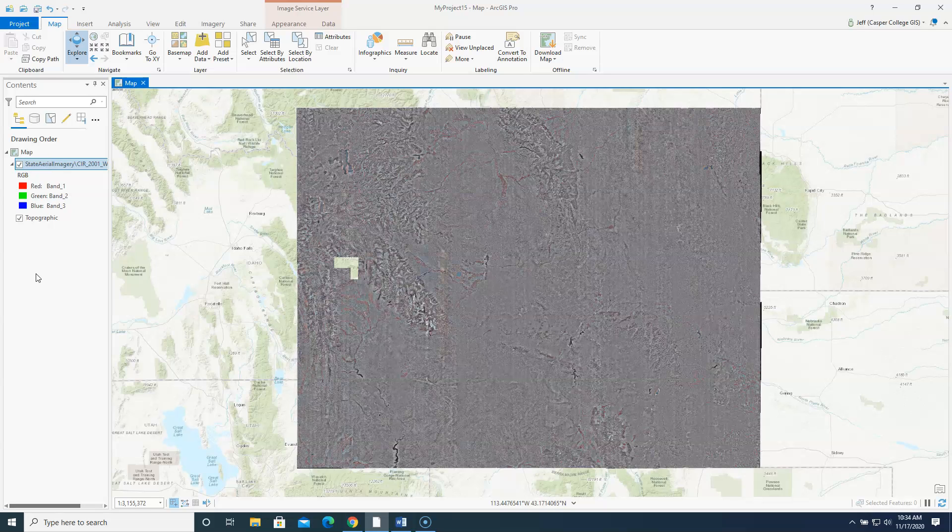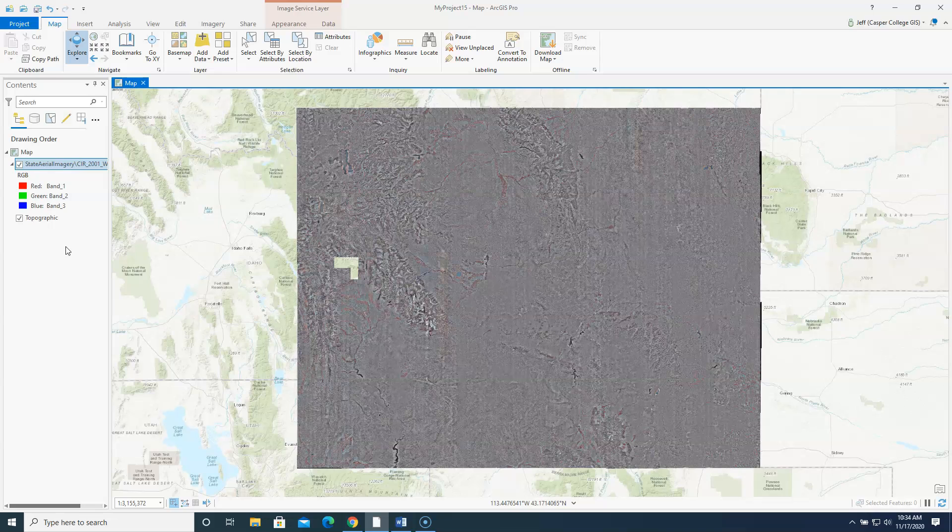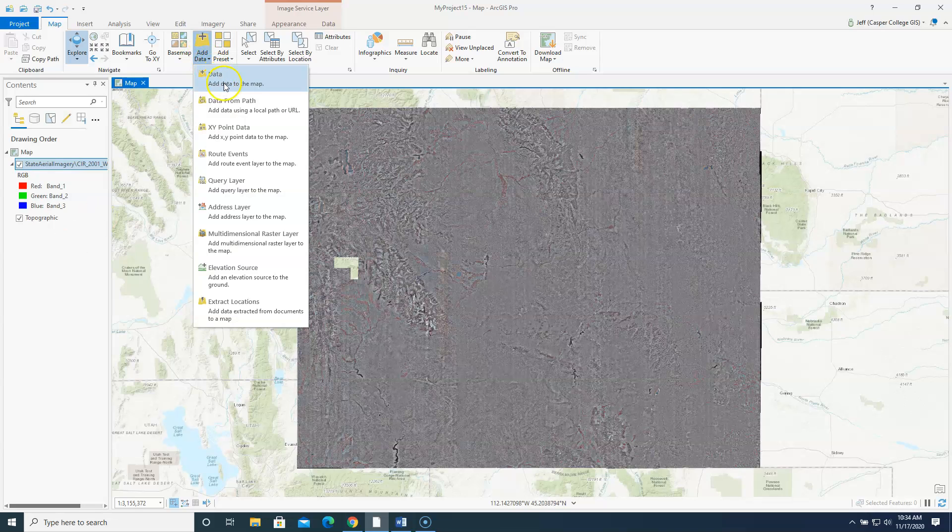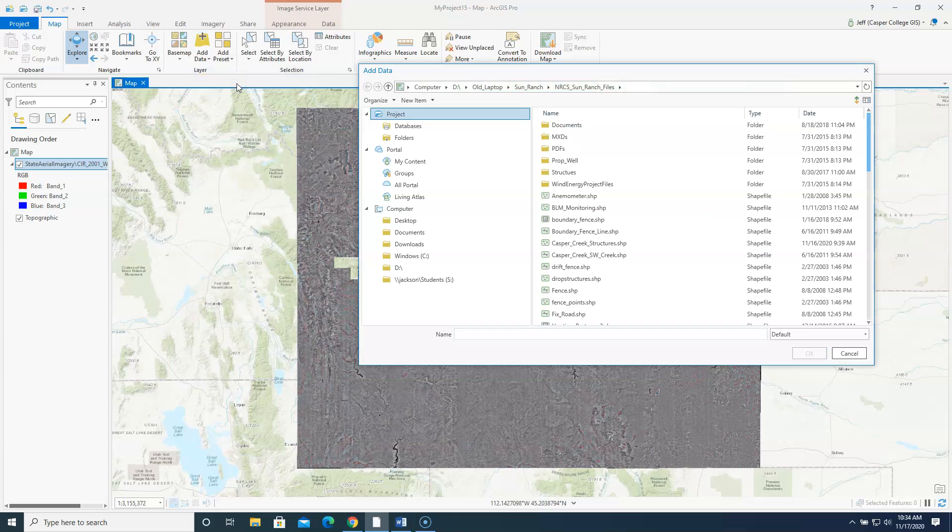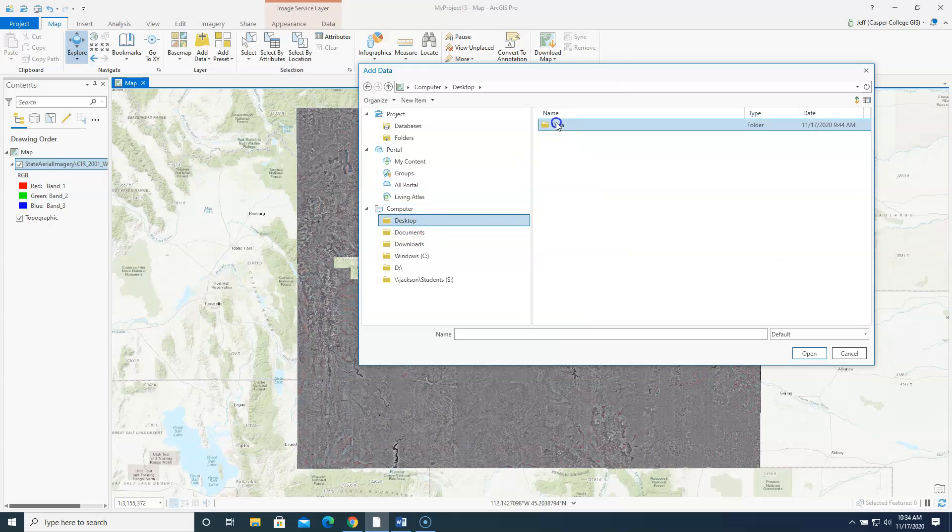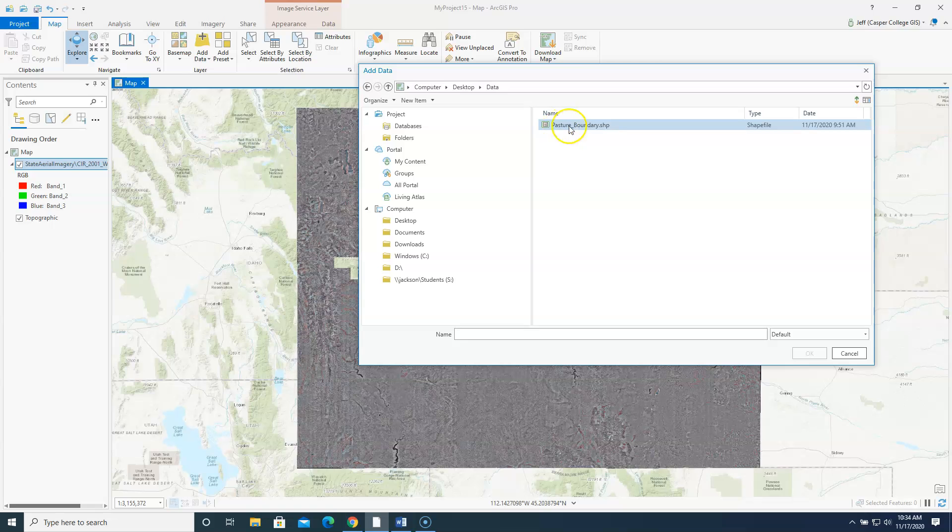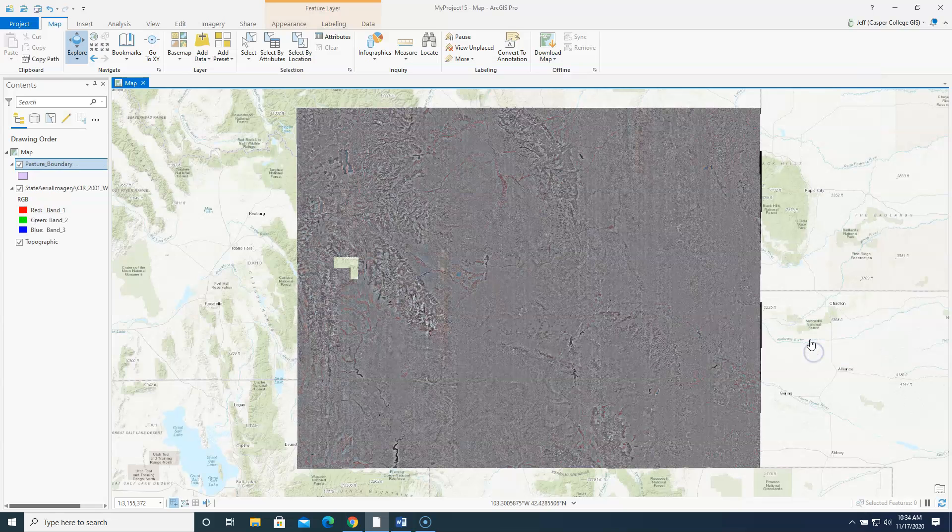Next thing I'm going to do is I gave you a shape file of this particular ranch that we're going to look at. So you need to download that from Moodle. I've already done that and put the folder on my desktop. So I'm going to hit my add data button. And I'm going to go to data. And I'm going to go to my desktop. Double click the data folder. And here's that shape file that I gave you in Moodle, pasture boundary. So I'm going to highlight that and click okay.